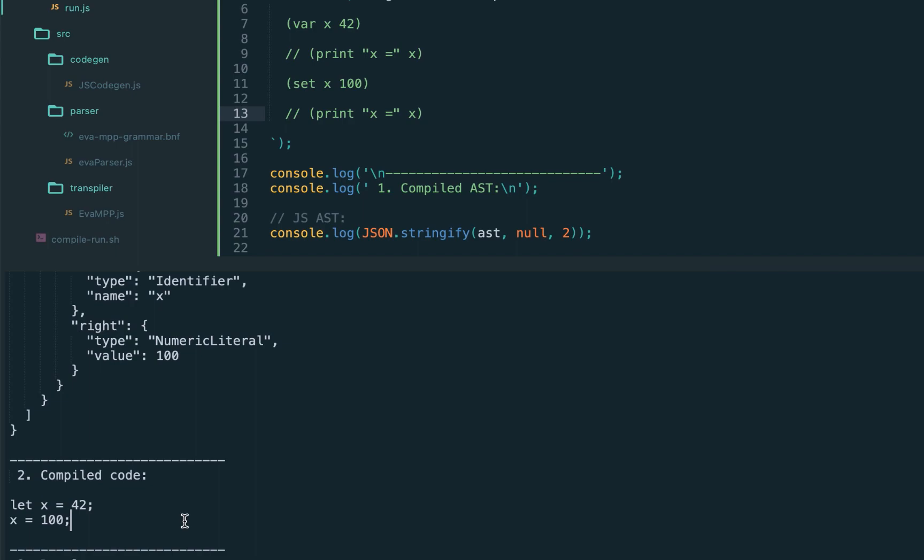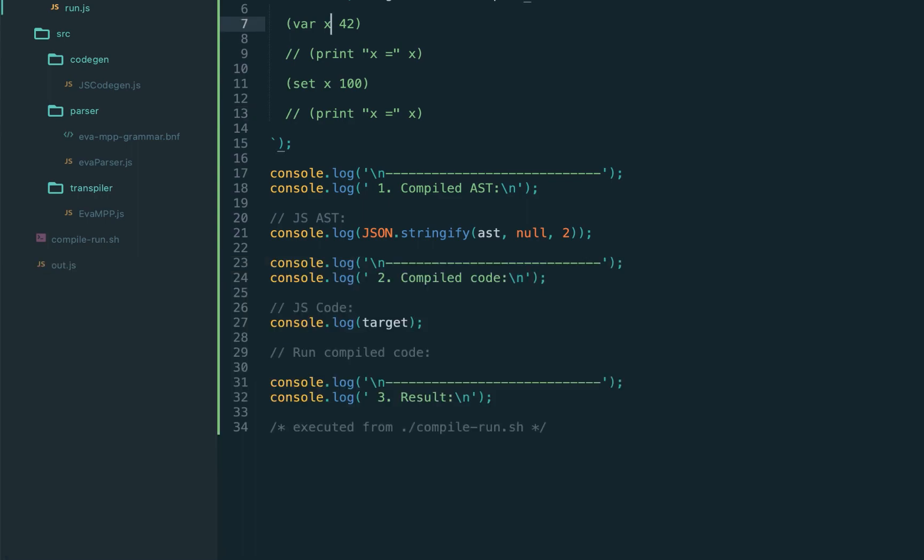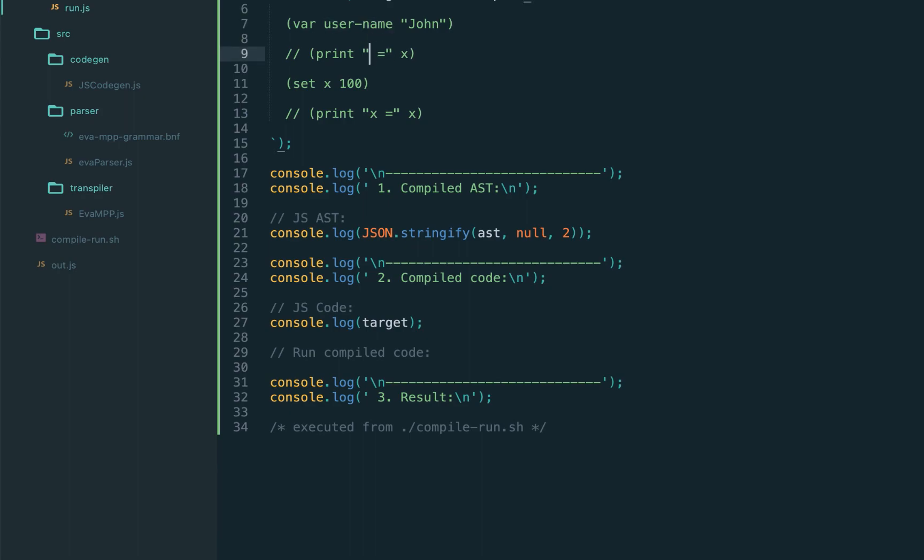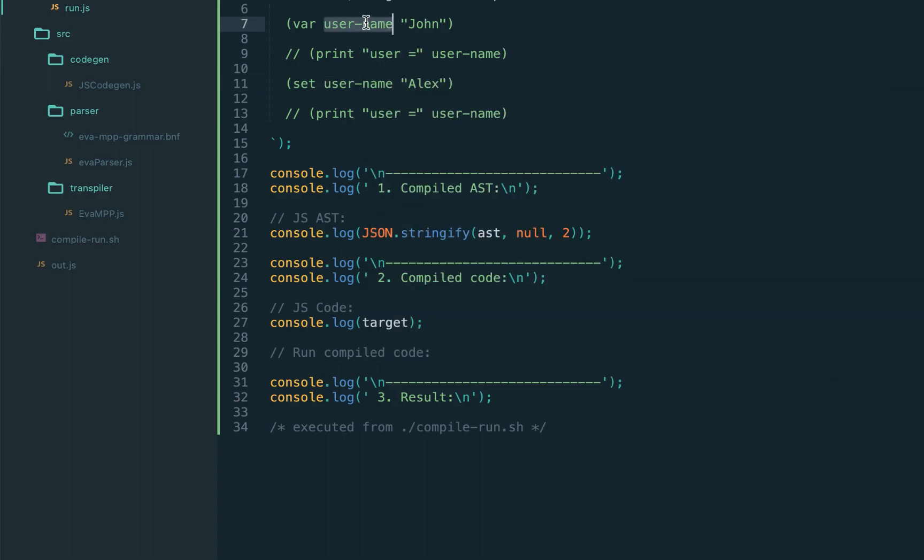Sounds good, and to show that our language might be different than the target language, let's support also dashes in the variable names. For example, scheme programming language allowed dashes, so we should be able to define variable like this, var username, and use dash, and also use it in the print statement when we access.